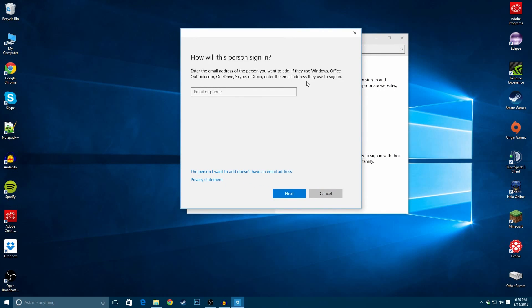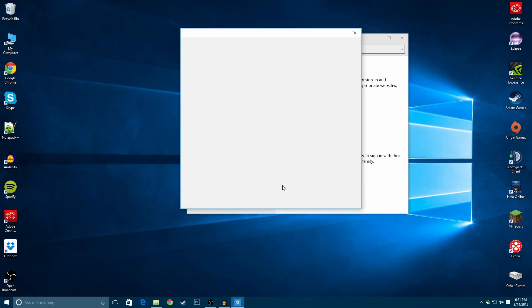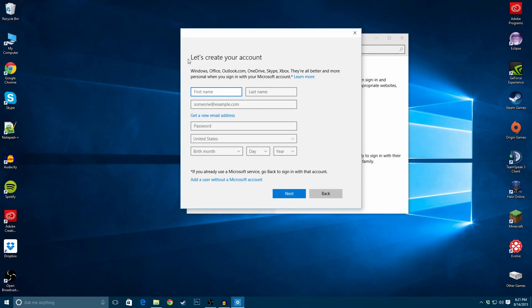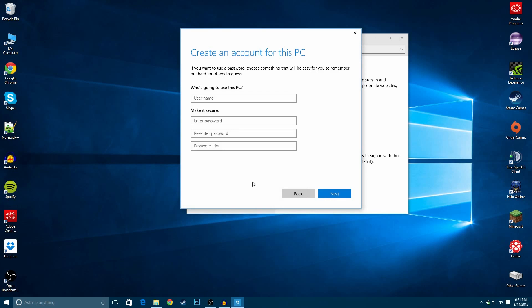It wants to try to get you to add other stuff, like their email and stuff. You want to click on this person I want to add doesn't have an email address. And here, now, it's trying to get you to do other things. But now, here you want to click on add a user without a Microsoft account.